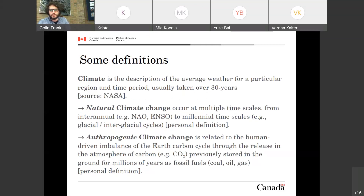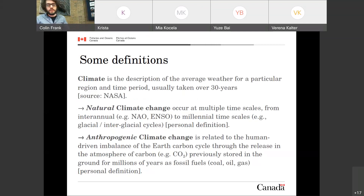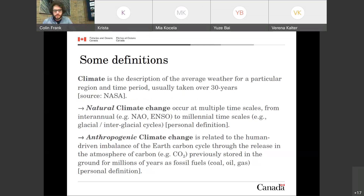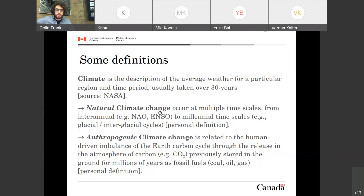Climate is the description of the average weather for a particular region and time period, usually taken over 30 years. The 30-year standard comes from the World Meteorological Organization — it's a handy timescale for humans to refer to when we talk about changes in the weather. I would like to differentiate natural climate change, which occurs on multiple timescales from inter-annual — driven by phenomena such as the North Atlantic Oscillation (NAO) or El Niño-Southern Oscillation — to something much longer, like millennial timescales, for example glacial or interglacial periods.